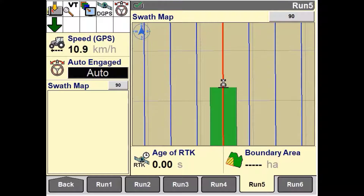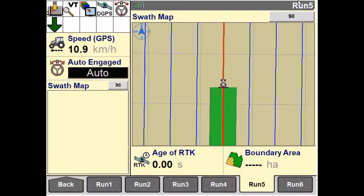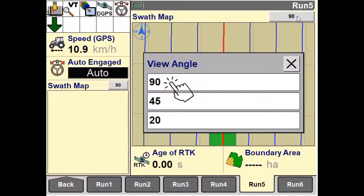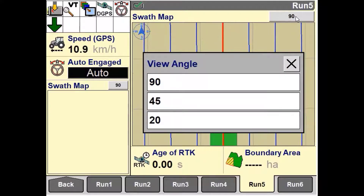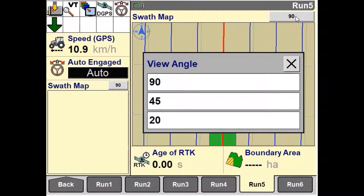The swathmap offers three view angles: 90 degrees, 45 degrees, and 20 degrees. To adjust the view, press the view angle button on the map window to access the pop-up options window.